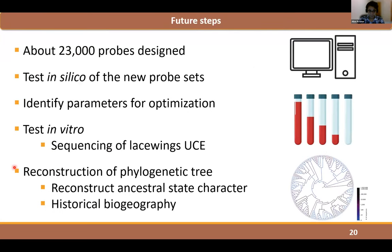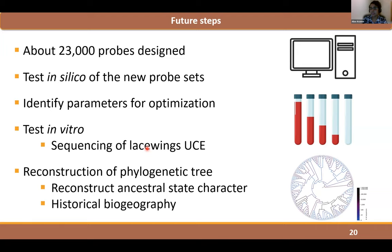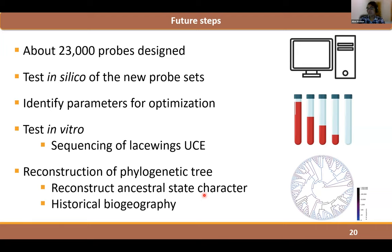To conclude, we designed the first probe set for Neuropterida, allowing us to access a new dataset to investigate the evolutionary history of this group, which has been debated for a long time. For my future steps, I am in the process of testing these newly designed probes in silico, using bioinformatic tools to check probe performance using anchored hybrid enrichment elements and transcriptomes. After that, I will identify parameters for optimization to increase the number of loci recovered, then test in vitro by sending the probes together with DNA extractions for sequencing. When I have the sequences, I will reconstruct the phylogenetic tree and reconstruct ancestral character states and historical biogeography of Osmyloidea.